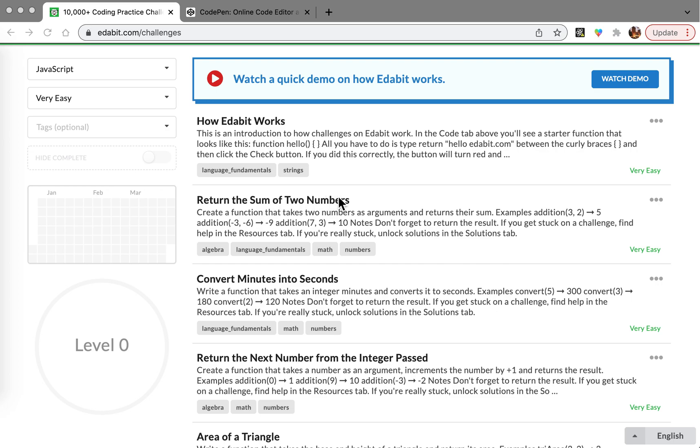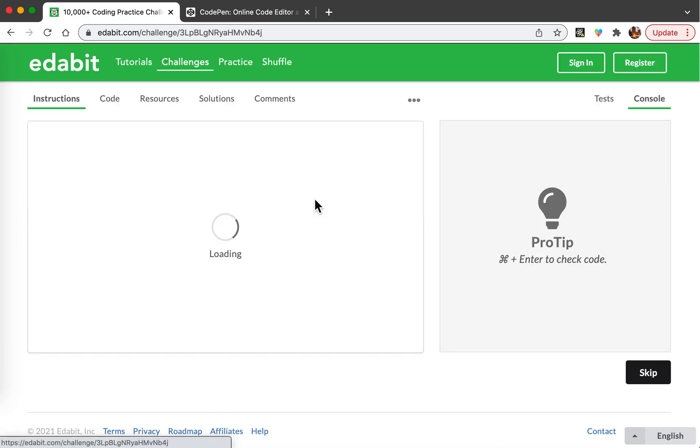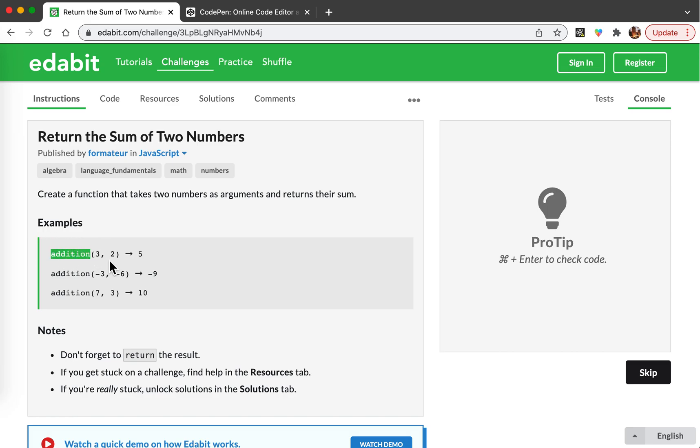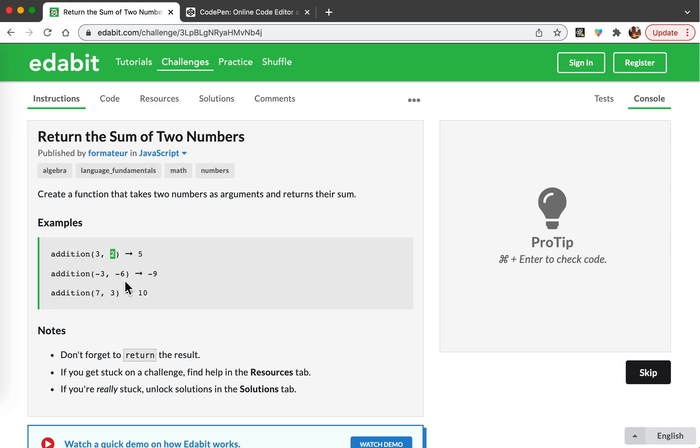Let's see the question. It says create a function that takes two numbers as arguments and returns their sum. There are examples: the function name is addition and the arguments are three and two, which outputs five because three plus two is five. Addition negative three and negative six outputs negative nine. Addition seven and three outputs ten.